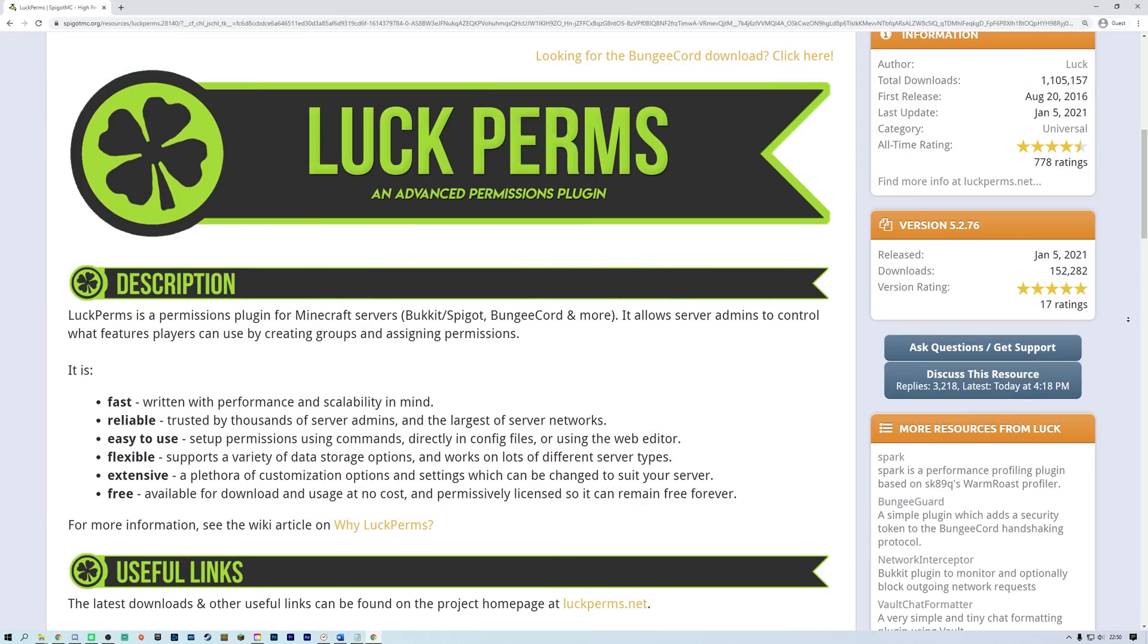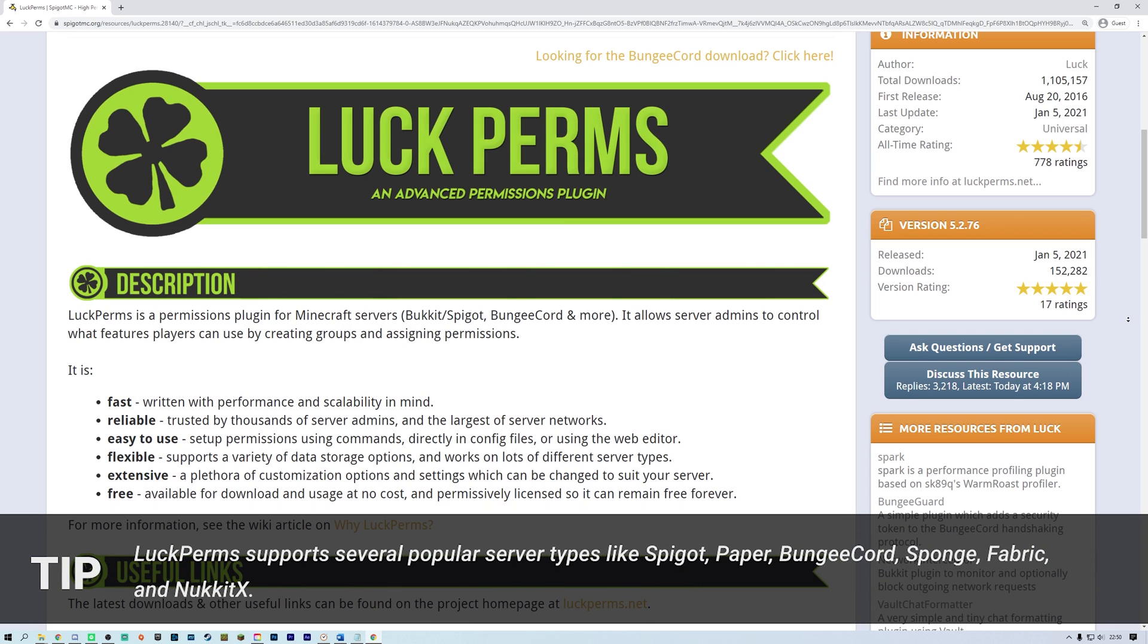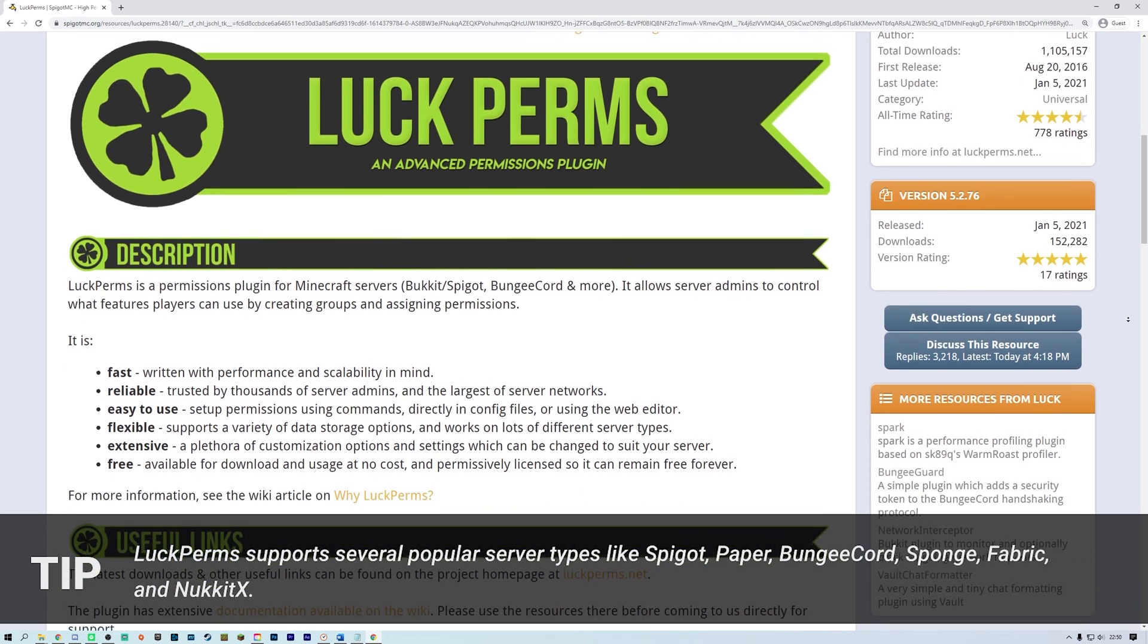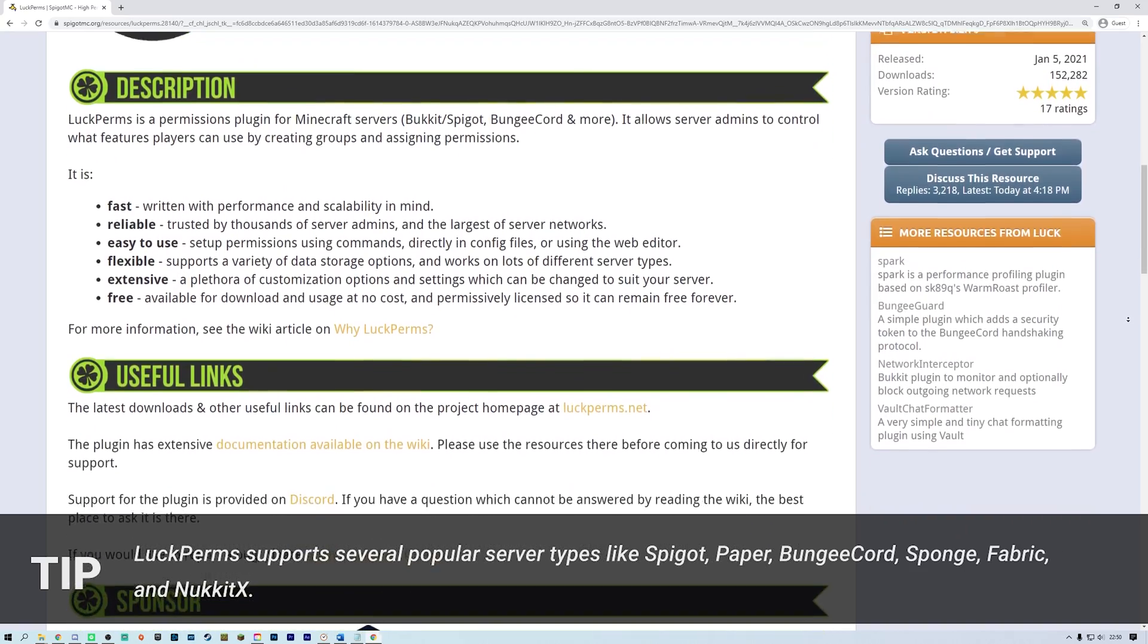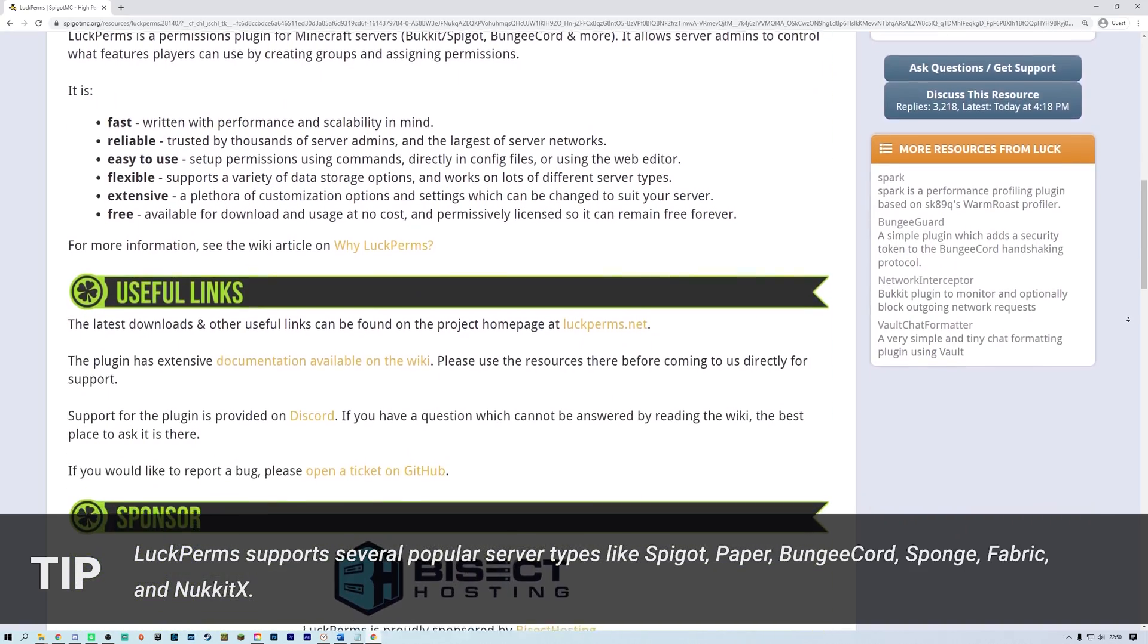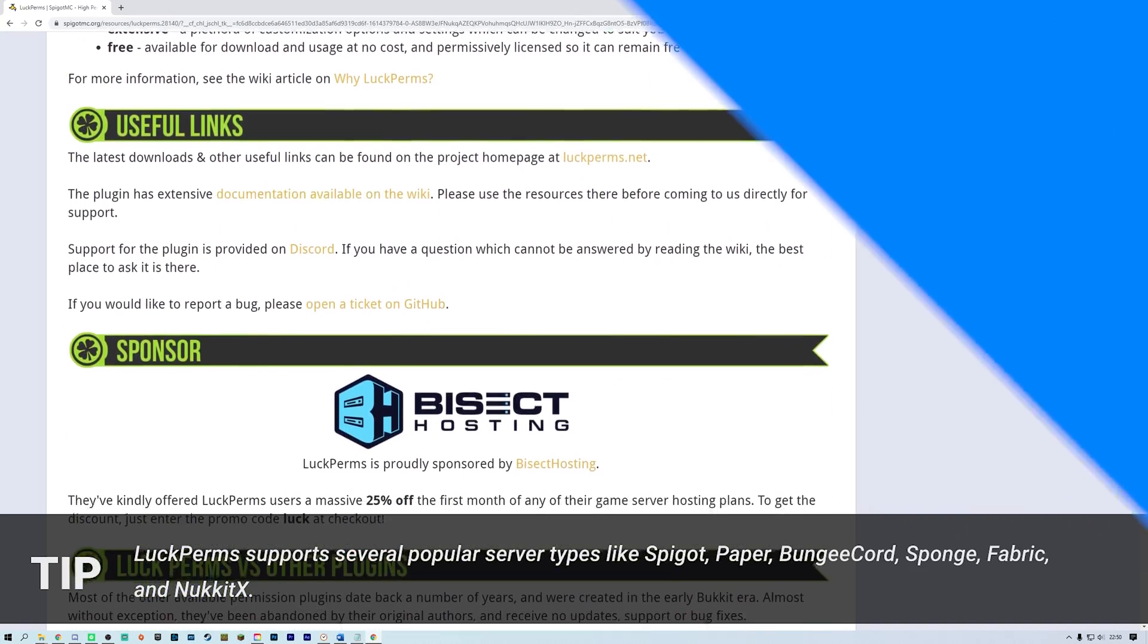For this tutorial we'll be using Luckperms. Luckperms is a super reliable and flexible plugin for Minecraft that will allow you to set permissions and roles to limit the commands players have access to on your server. For example, you can have separate roles for default players, moderators and admins, all having different levels of access to commands.